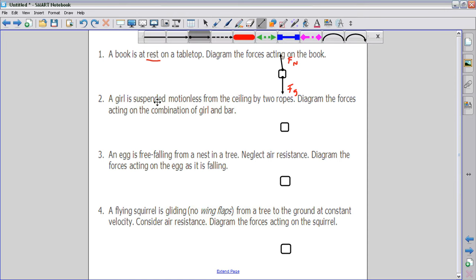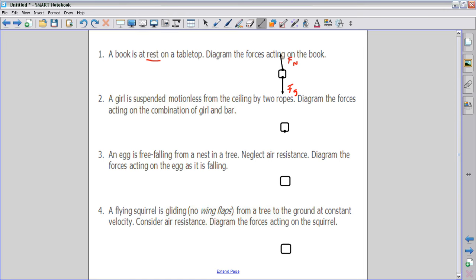For number two, it says that a girl is suspended motionless — and motionless is a keyword here — from a ceiling by two ropes. You need to diagram the forces acting on the combination of the girl and bar. In this case, there's a girl hanging from a bar attached to the ceiling by two ropes. We have the force of gravity pulling down on the girl and the bar. I draw that force going down, and then we have two ropes going up. The fact that she's motionless means these two ropes, when added together, should equal the force of gravity going down.